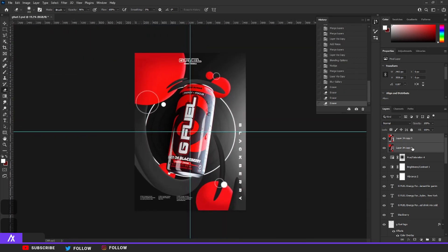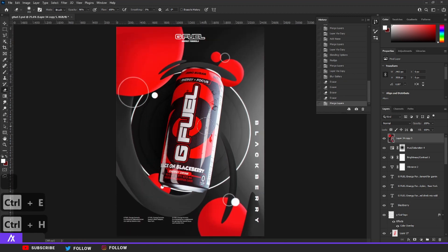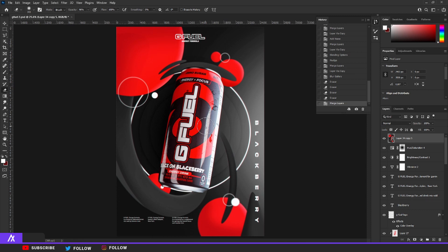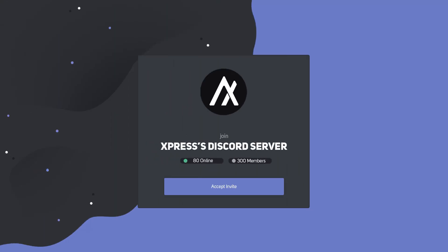And there you have it — your G Fuel advertisement design. I personally really like how it came out. I hope you enjoyed this and create something similar — tag me in it because I love seeing what you guys make with my tutorials. It's something different from just a header design. Go download the G Fuel pack as well if you want to follow along. Let me know in the comments if you have other tutorial ideas. Make sure to join the Discord — there's a challenge coming soon. See you guys in the next one, peace.